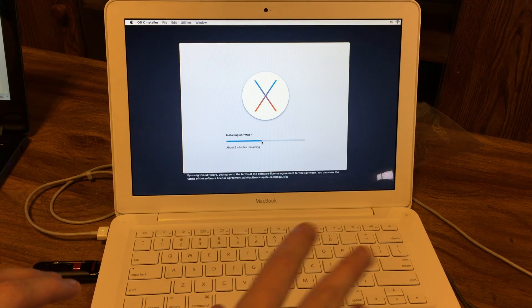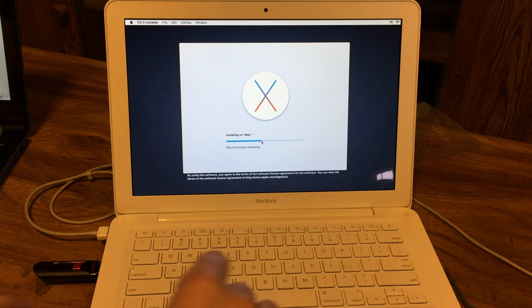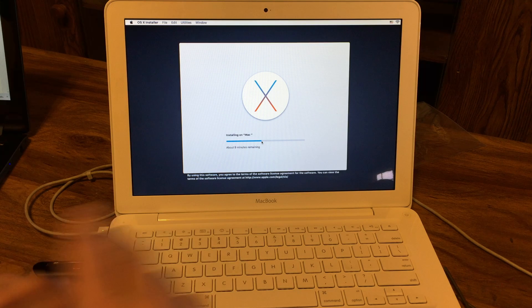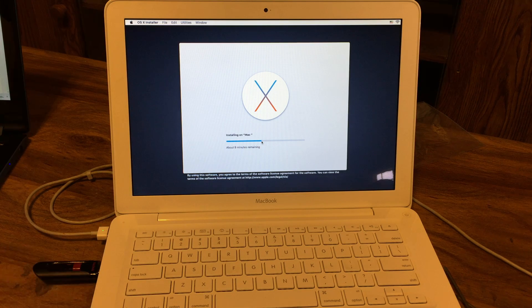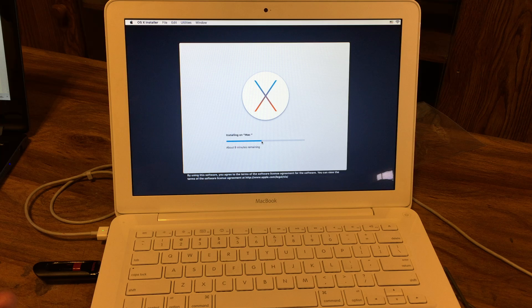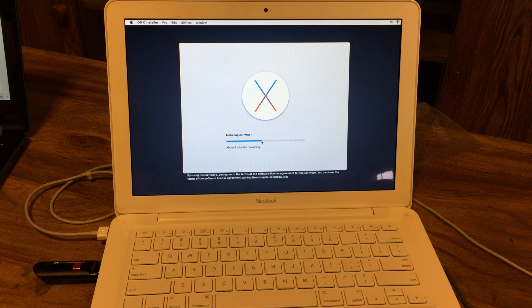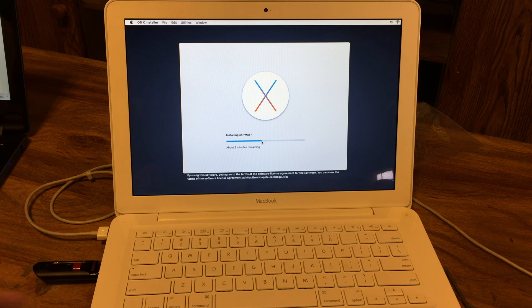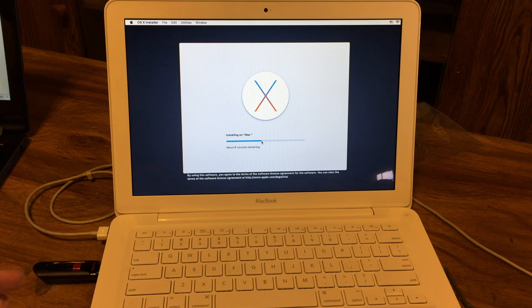And the reason why I know it's not the hard drive is because this hard drive that's in here right now, I originally used in my desktop at the time because it was the only one terabyte drive I had. And that thing ran just fine.